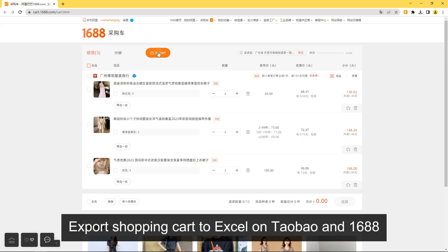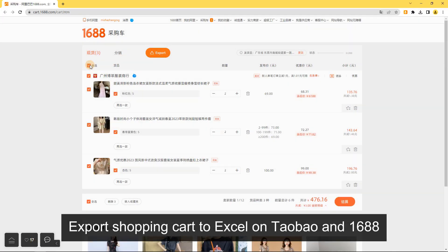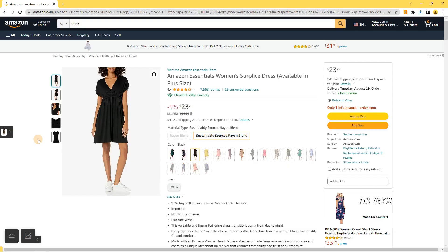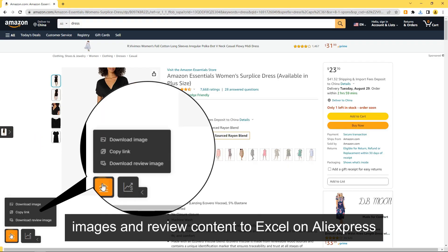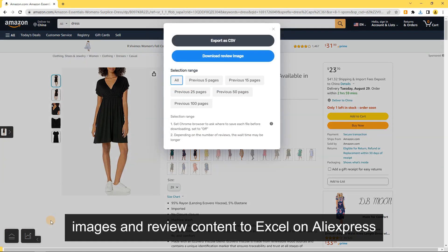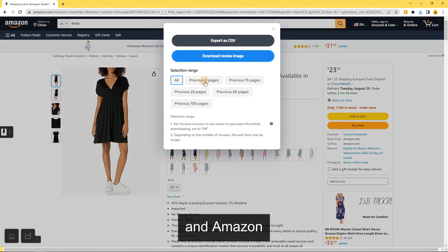Export Shopping Cart: Export your shopping cart to Excel on Taobao and 1688. You can also download review images and review content to Excel on AliExpress and Amazon.